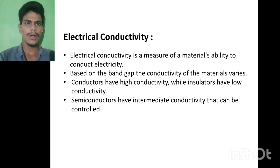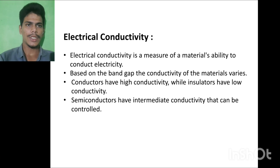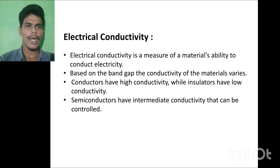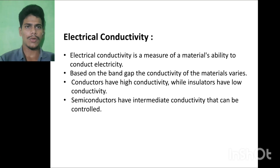Electrical conductivity is a measure of a material's ability to conduct electricity. Based on the band gap, the conductivity of materials varies. Conductors have high conductivity, insulators have low conductivity, and semiconductors have intermediate conductivity that can be controlled.